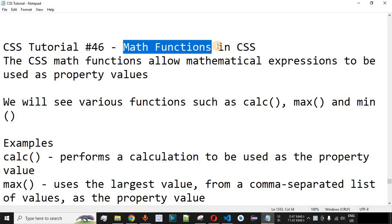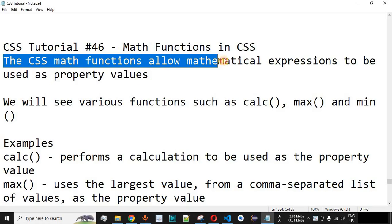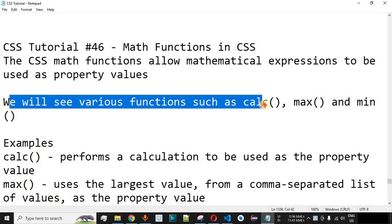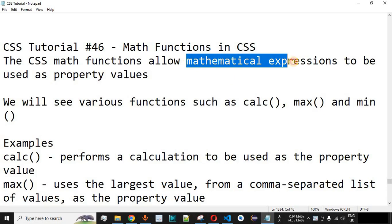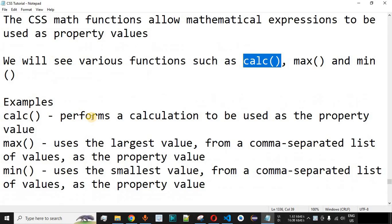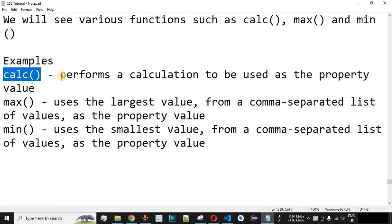Now we will see math functions in CSS. Basically, the CSS math functions allow mathematical expressions to be used as property values, and we are going to check this with the help of examples. We will see various functions such as the calc function, the max function, and the min function. We can provide mathematical expressions inside the parentheses of these CSS math functions.